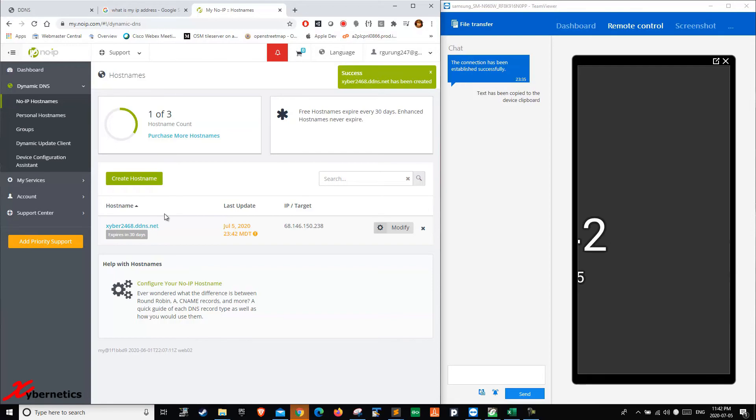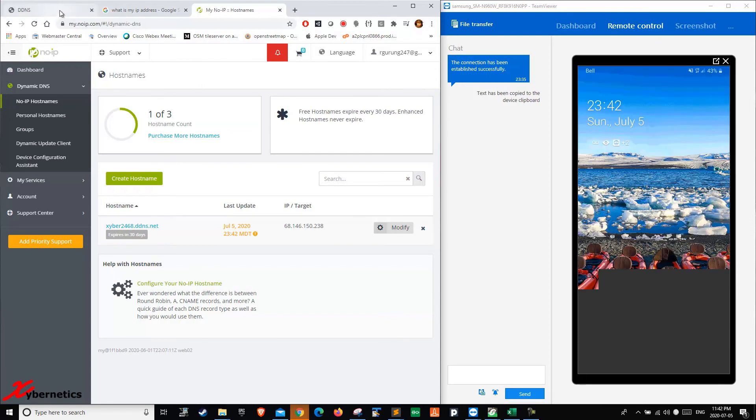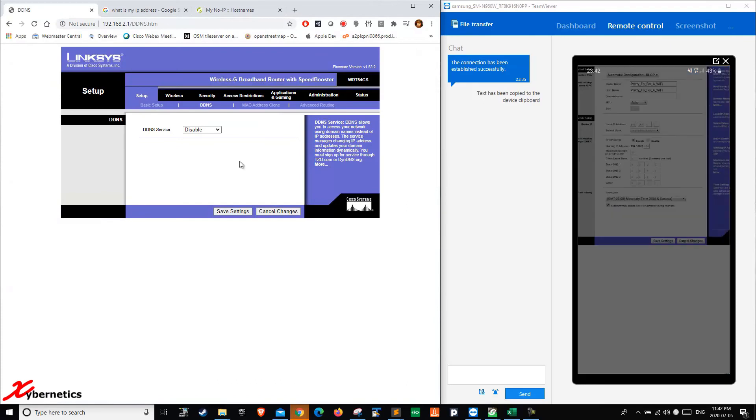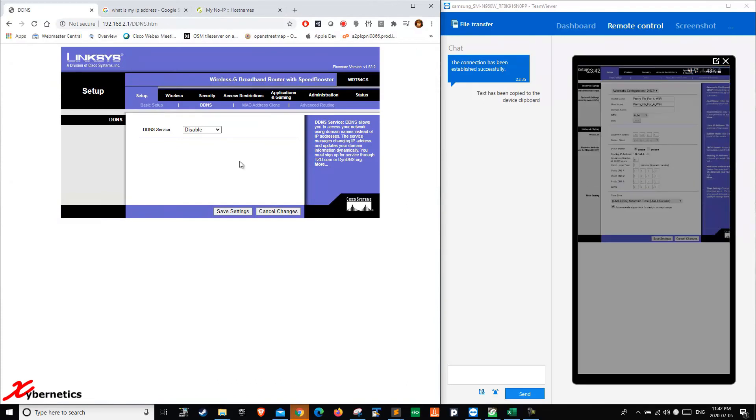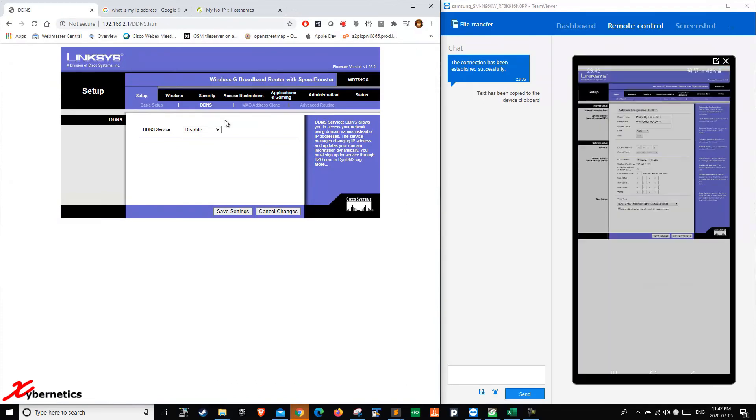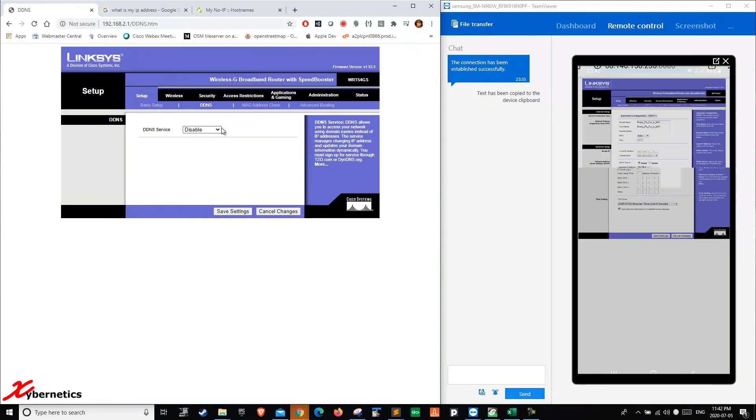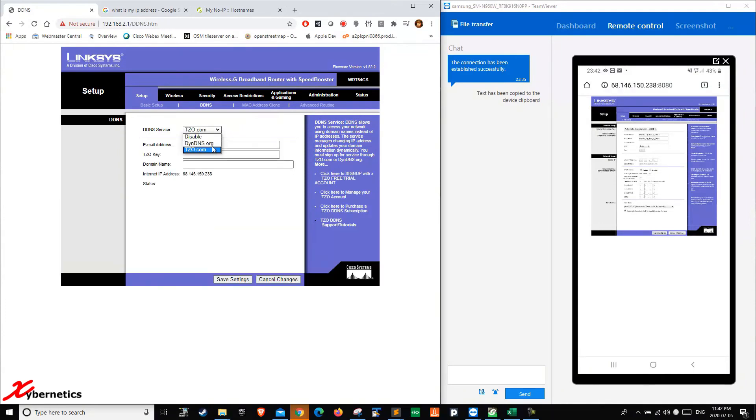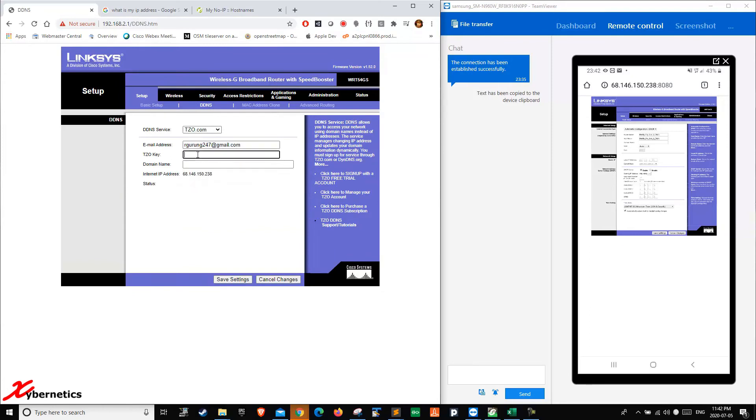The next thing you have to do is go back to your router settings here. My router is old, so I only have a few selections here. I'm going to try this one here. Once I select that, over here, you enter your user credential, whatever your noip user credential is.